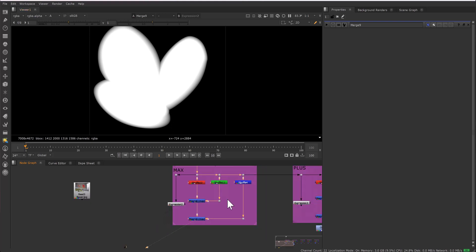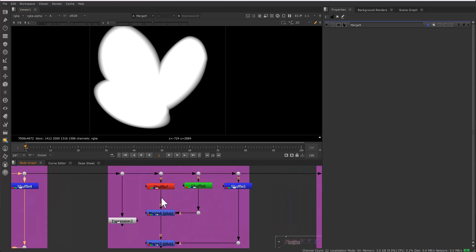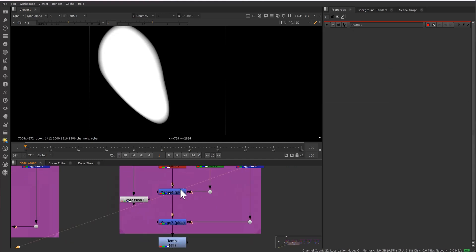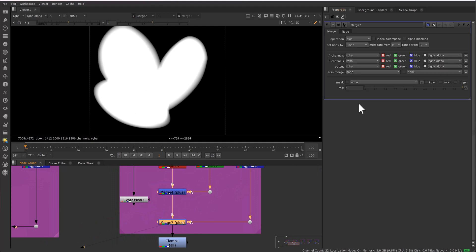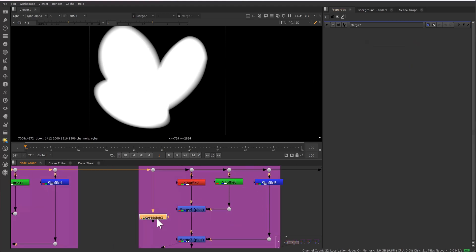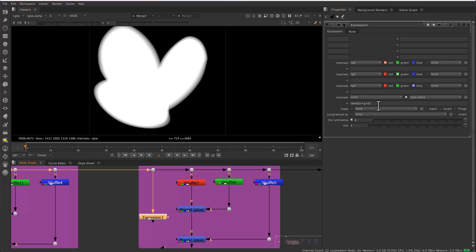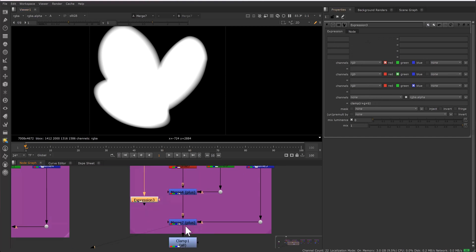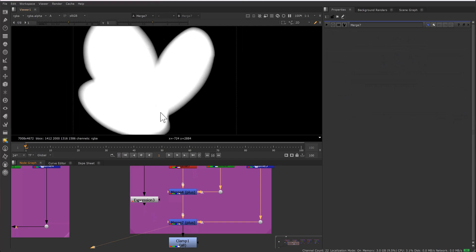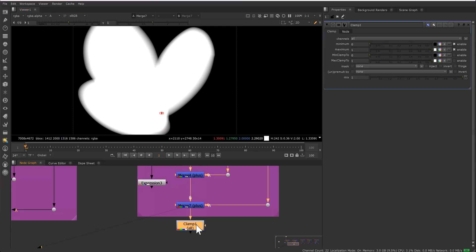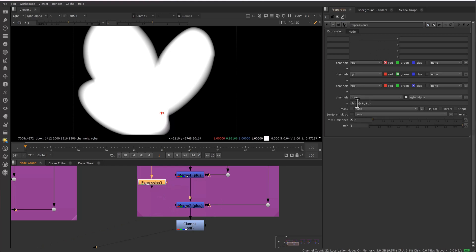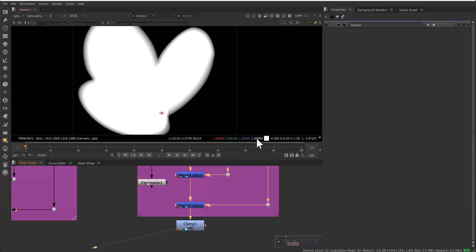The next operation — sometimes I see people use plus. Same as before, either shuffle every channel and combine with merge using plus, or just write the expression: R plus G plus B. One issue we face is that whenever the mattes are combined in overlapping areas, the value can be greater than 1, which is not advisable. Alpha values should always be between 0 and 1. To fix that, people use clamp or apply clamp in the expression, and that solves the higher value issue.